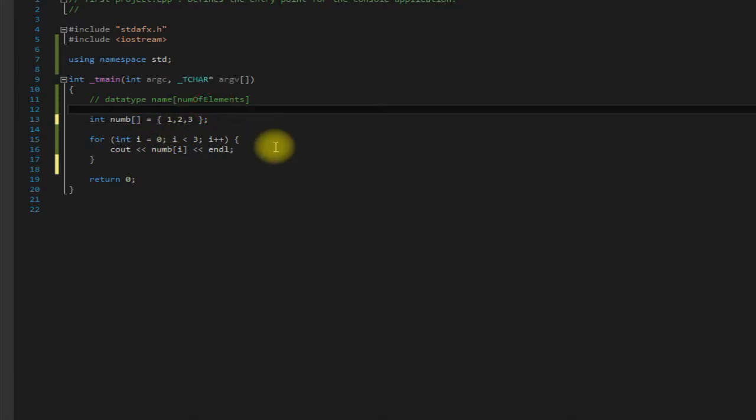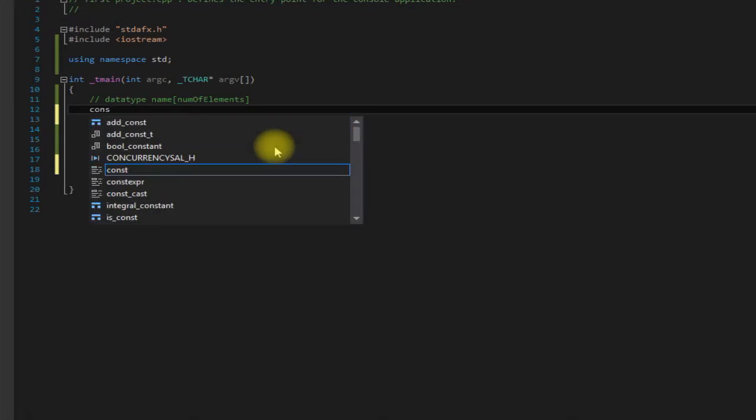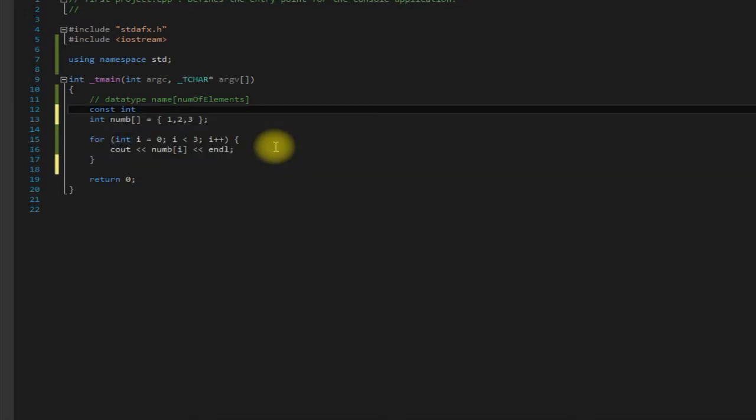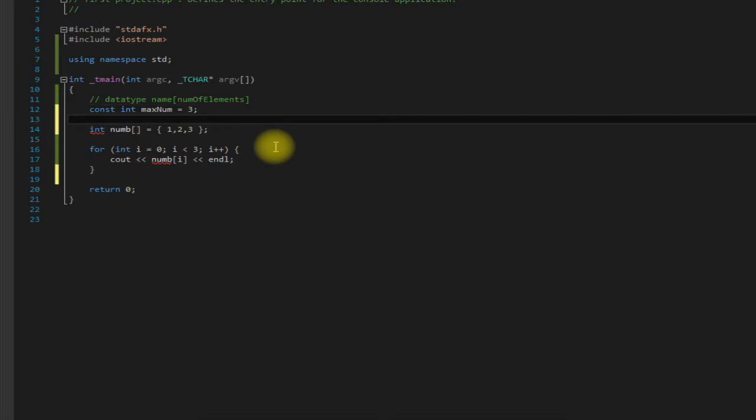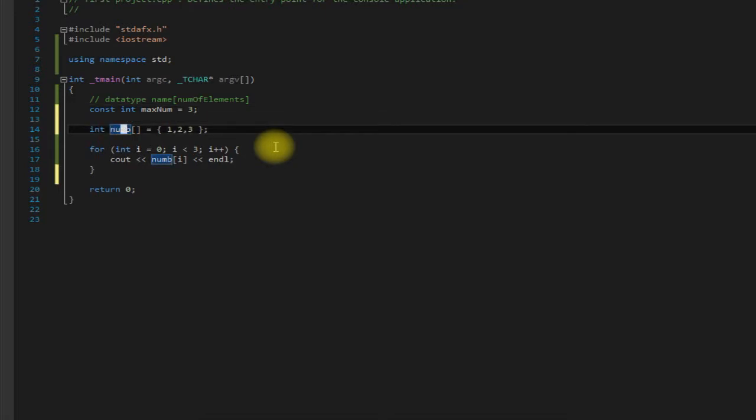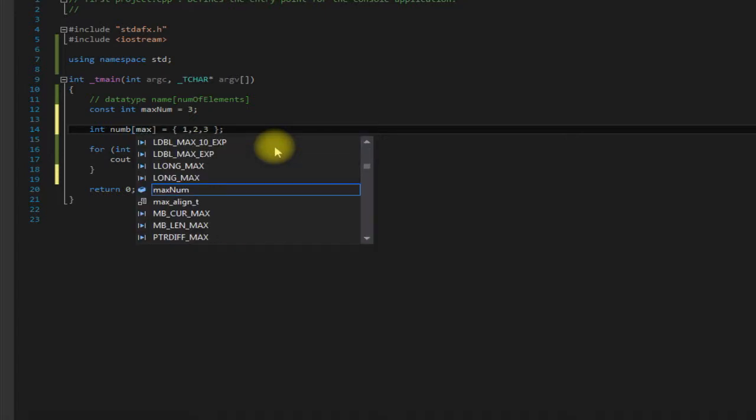Another thing that you'll see a lot of people do and I personally like to do is have a constant integer named something like maximum or number of items or items or something like that, and set it equal to the number of elements that are going to be in your array, and then use it here.